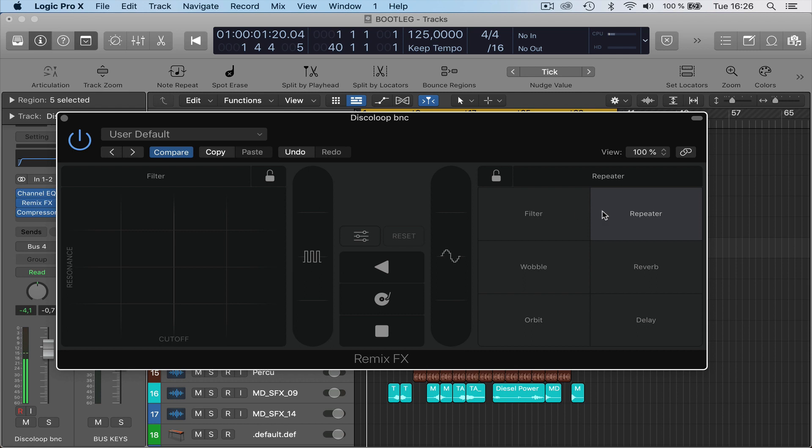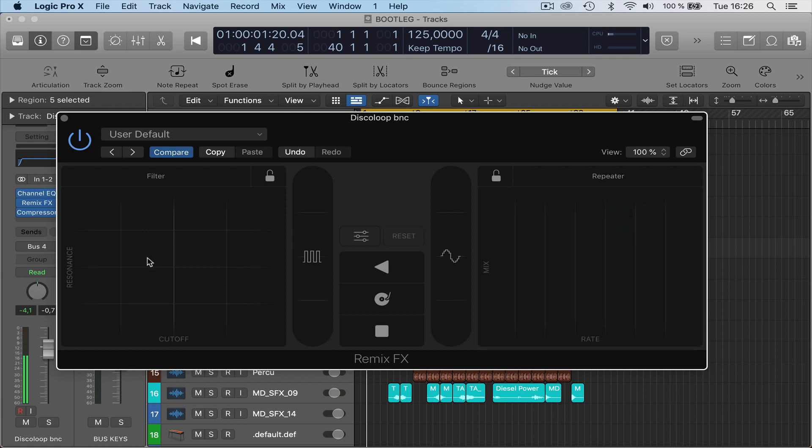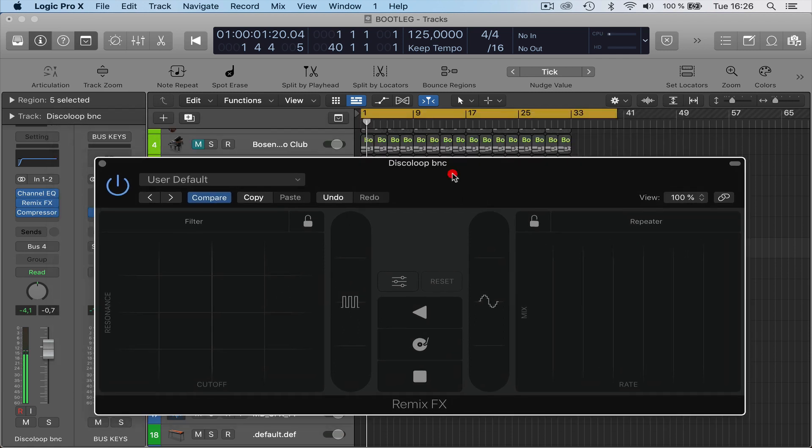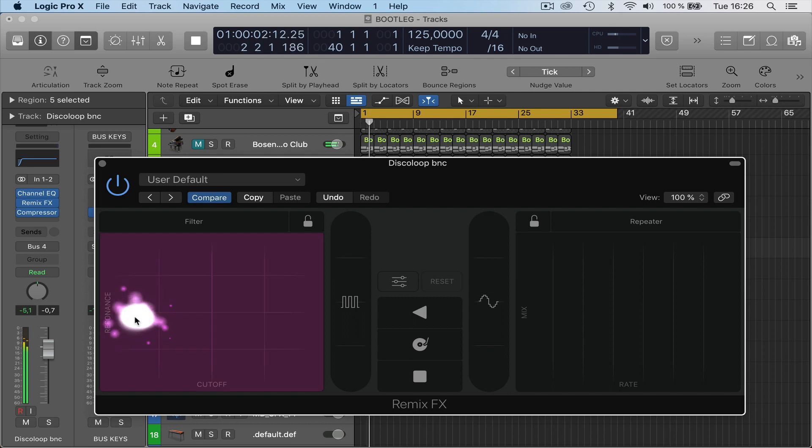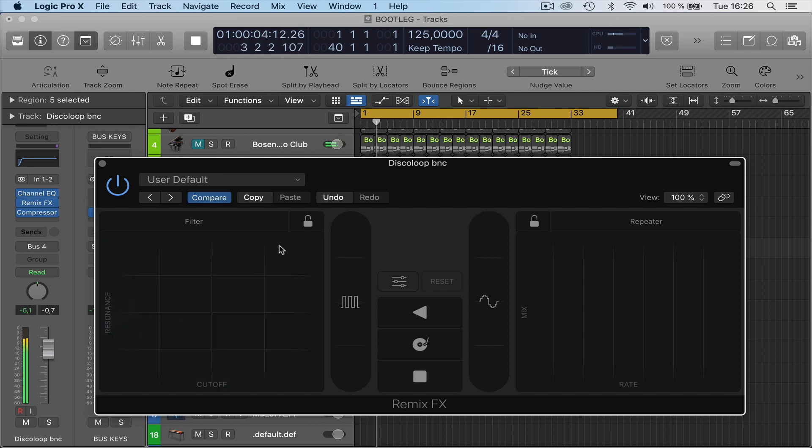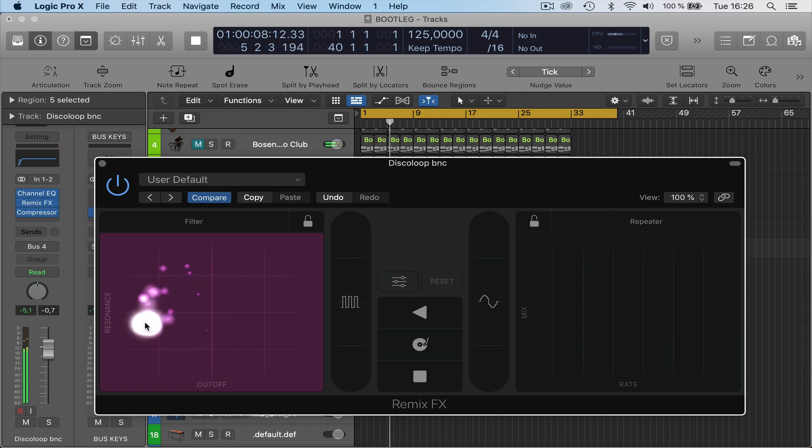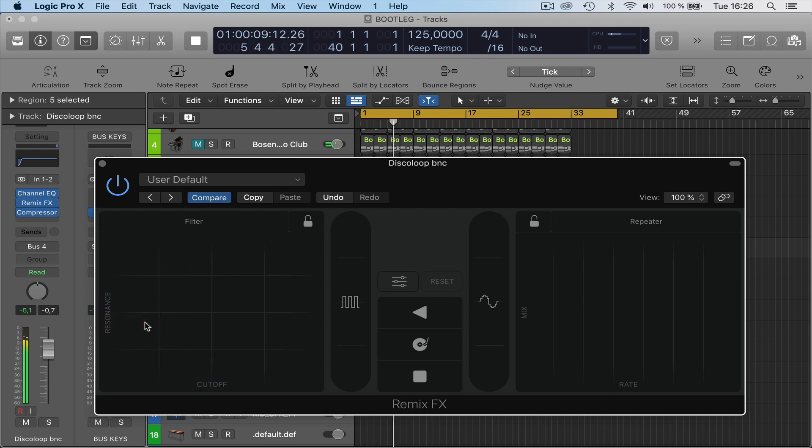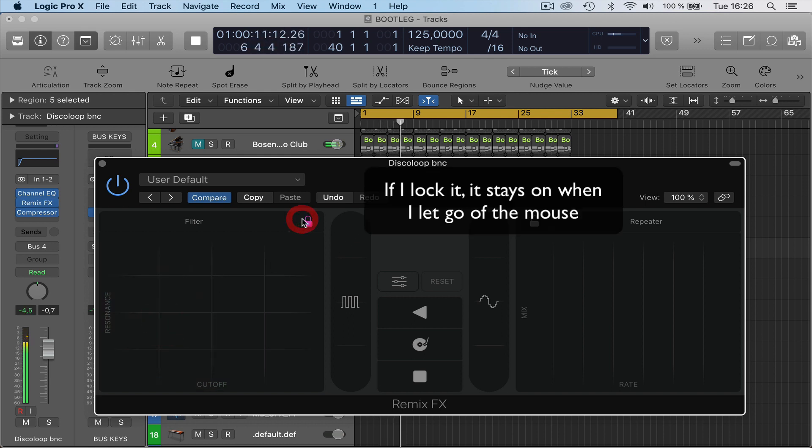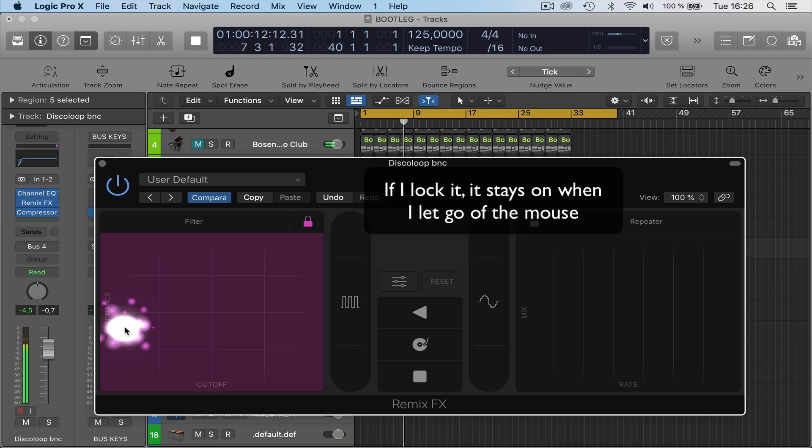If you listen when I play this back... This is not locked, so as soon as I take my finger off, that just goes back to normal. So if I lock that, listen...